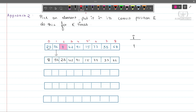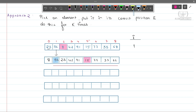Now again we will find the smallest number from index 1 onwards. The next smallest number is 15. So we will swap 15 with 56, because 15 is the second smallest number and it should go to index 1. So we have 8, 15, then 56 comes here, and 23 and all the other numbers remain as they are.